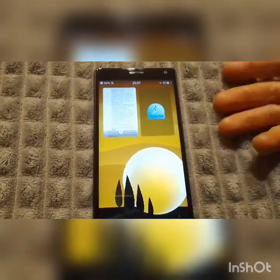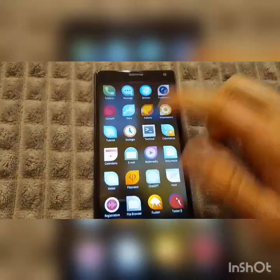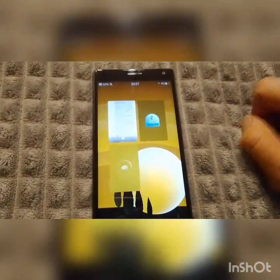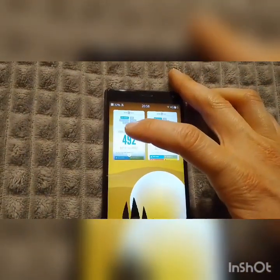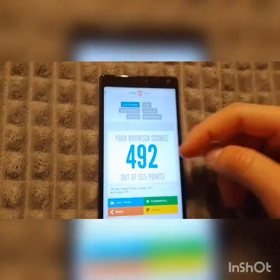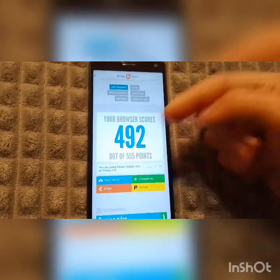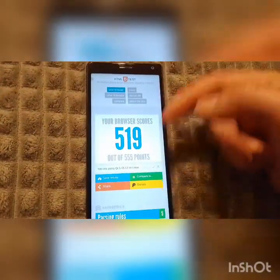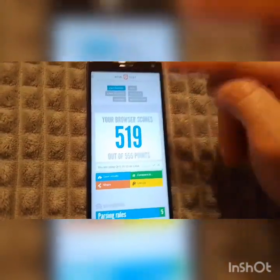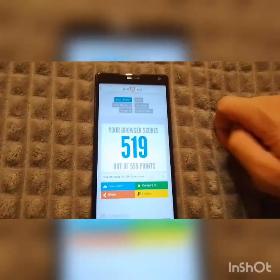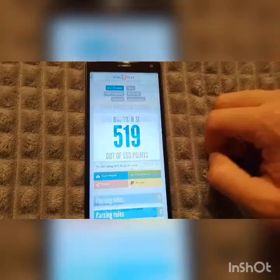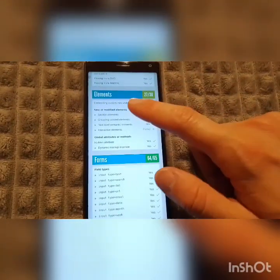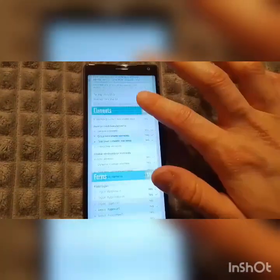I've already installed it, so you have to pull down and select 'install'. What are the benefits of Anglefish? I'll show you quickly — from a Qt benchmark test you can see the default Jolla browser scores that, and this is Anglefish, so it has better support and is running on newer Qt libraries.